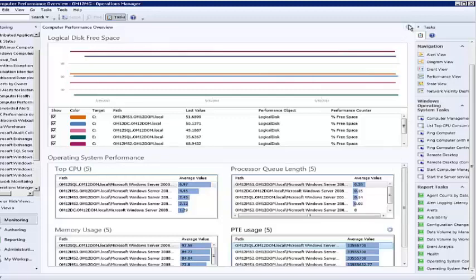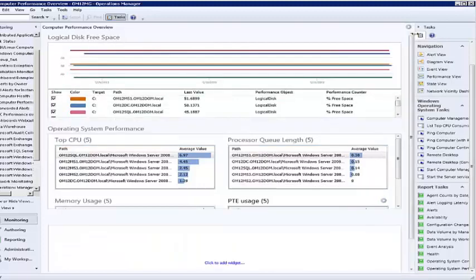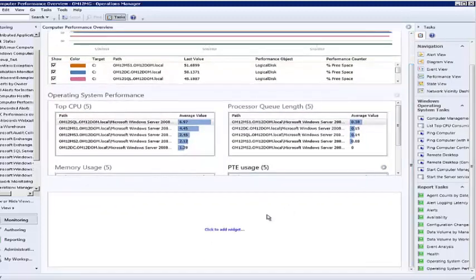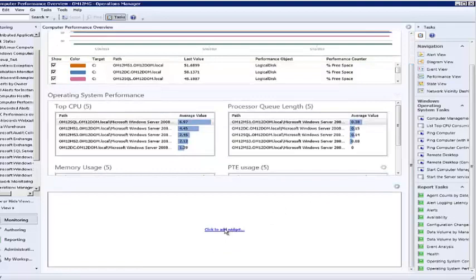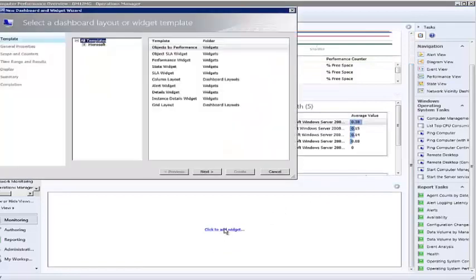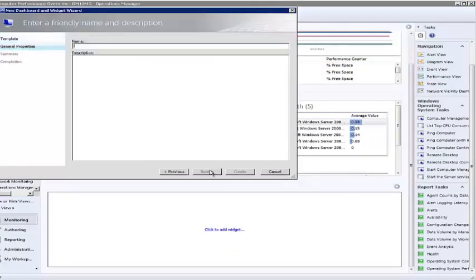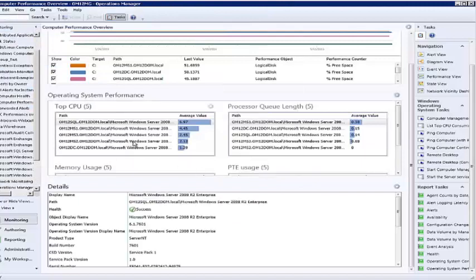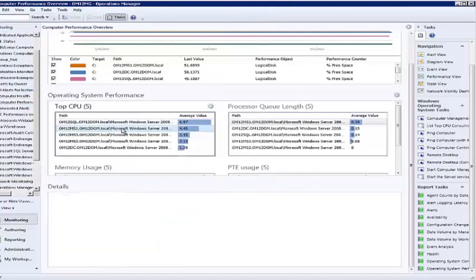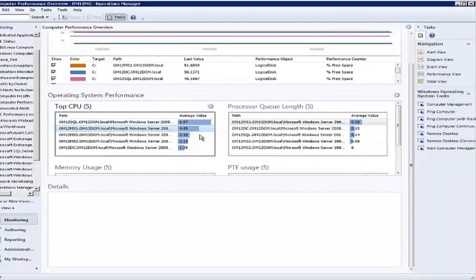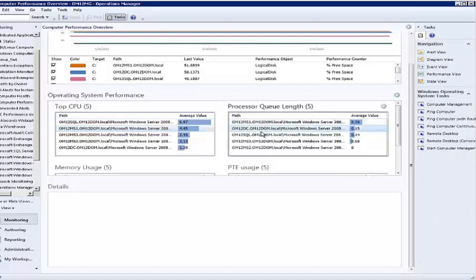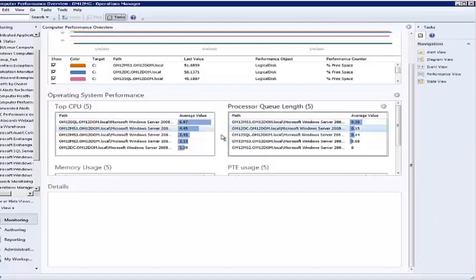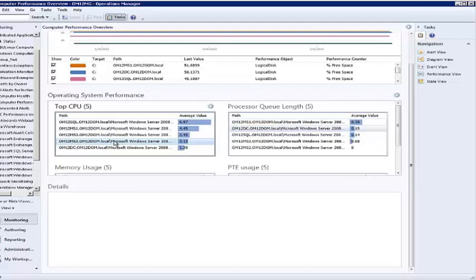I can go to the dashboard configuration icon and choose to add another cell. In this cell, I can add a details widget. When I do this, I can select any of the computers from the object by performance widgets and the details widget will populate with the properties of that object.